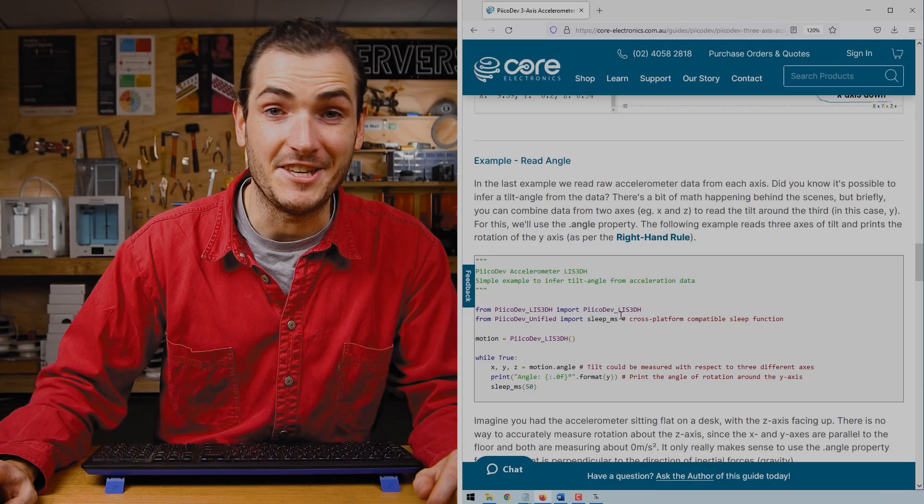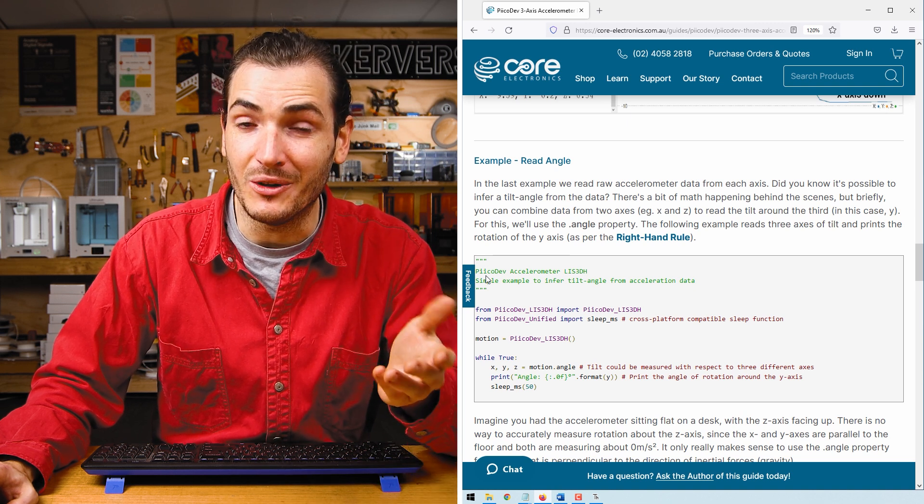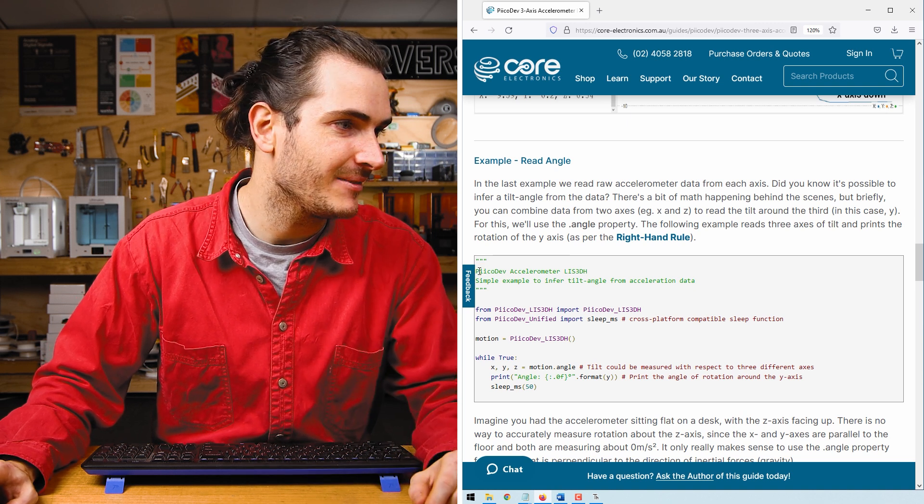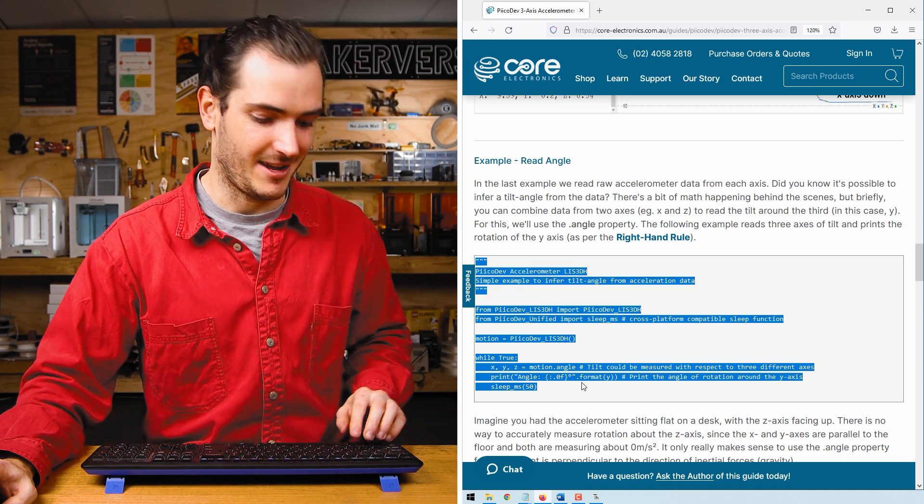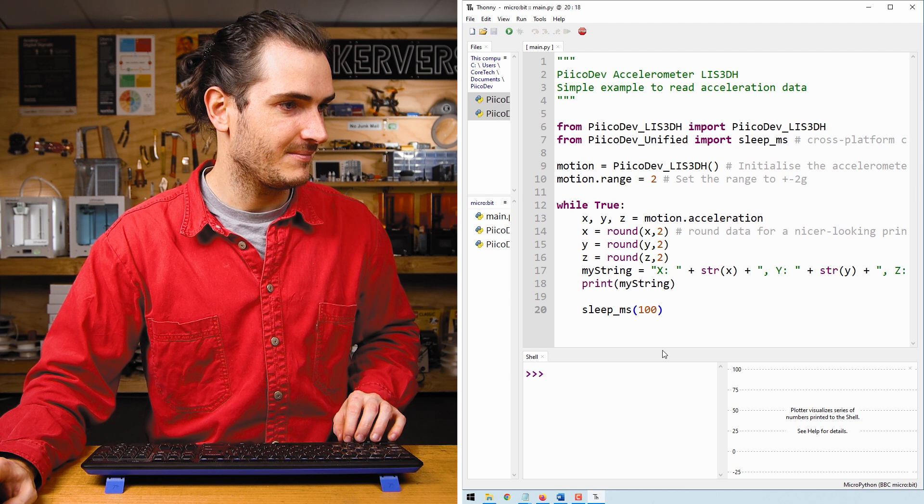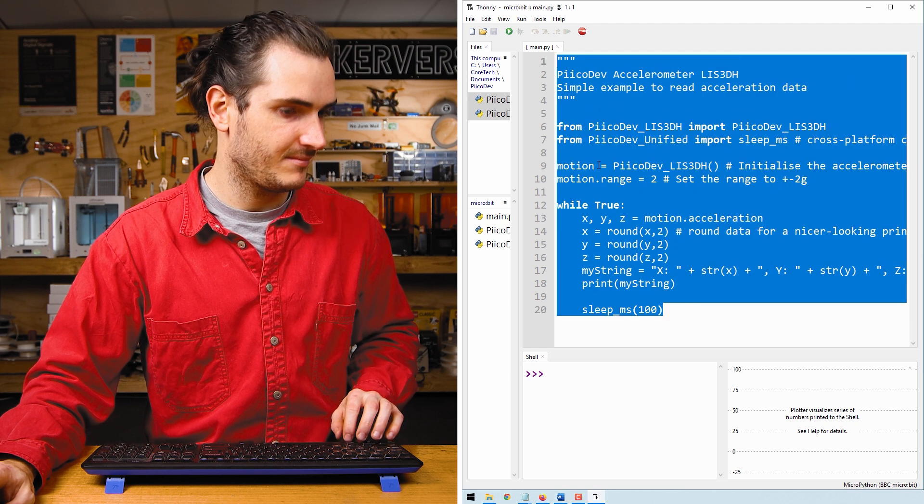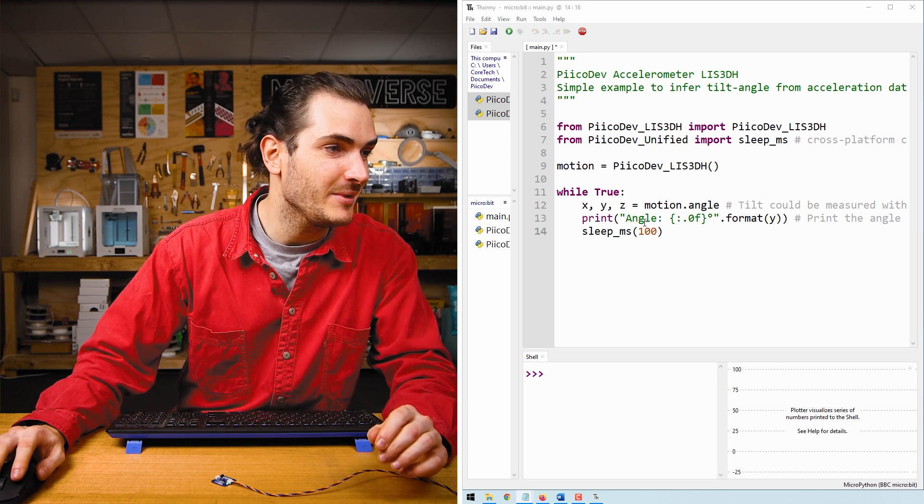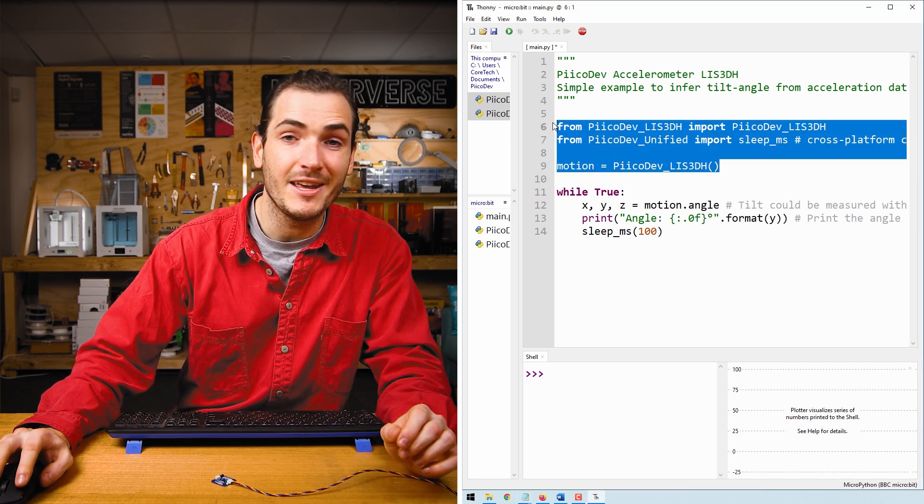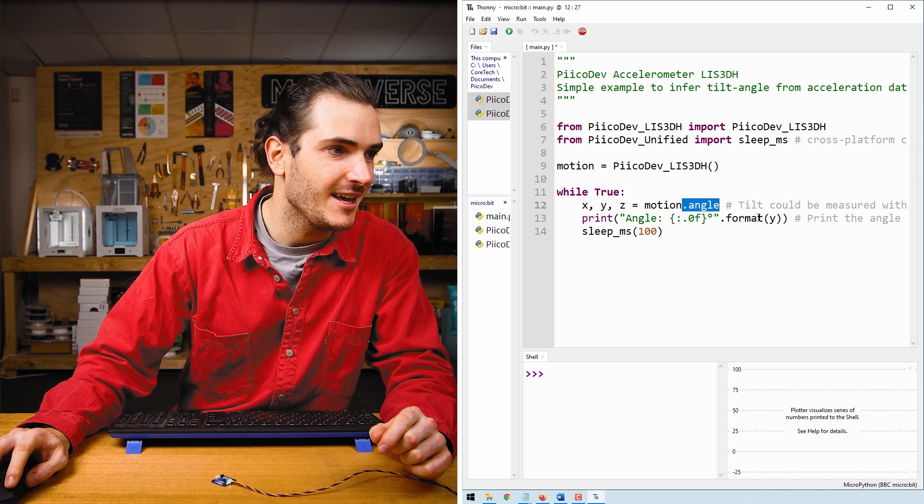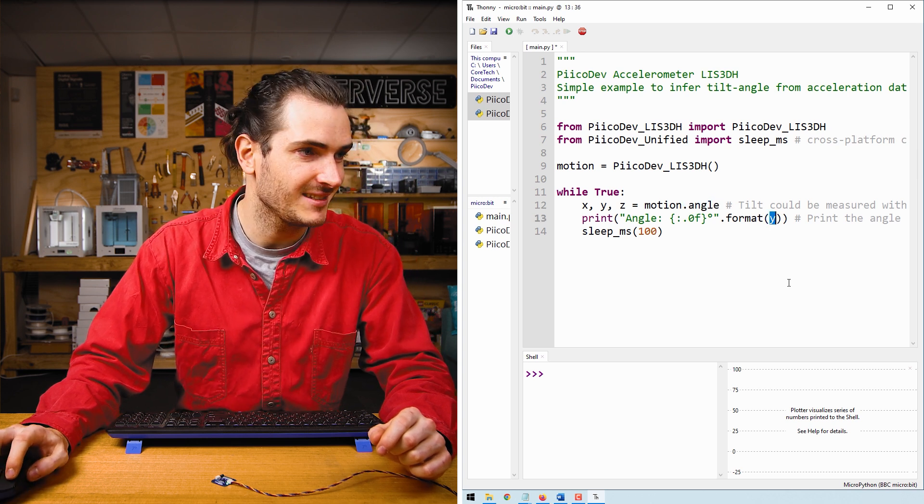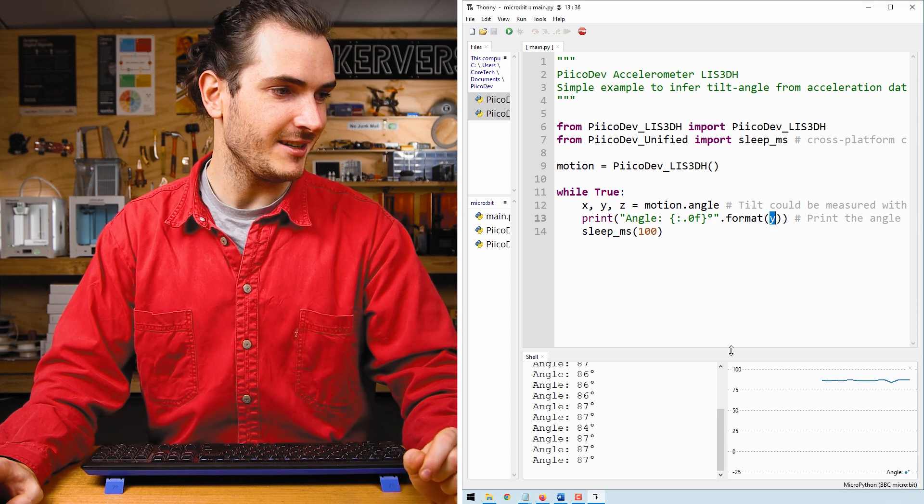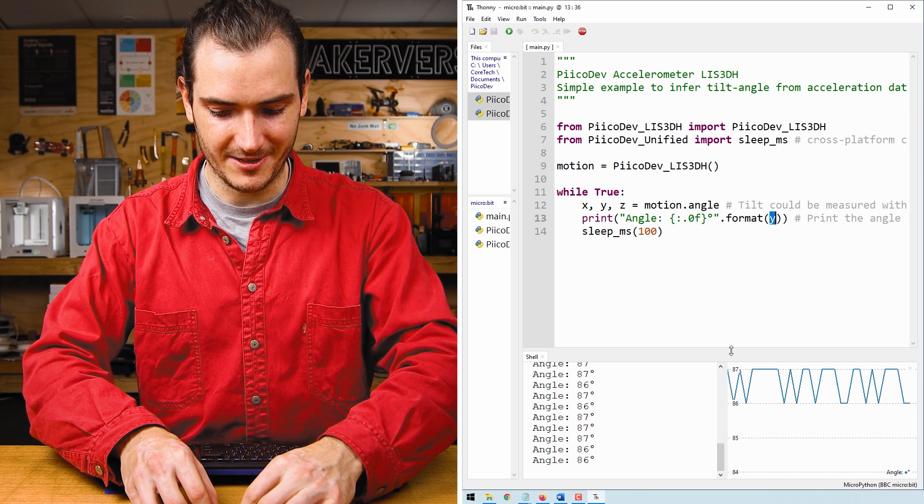Find the next example, which is all about reading angle. We can infer tilt angle from the acceleration data. Copy that example and paste it into main. This example looks really similar to the first one. We have the same initialization. This time around, we're reading the angle property and we're printing the angle about the Y axis. Run the script that will save to the microbit and run, and we can see a single angle parameter being printed.